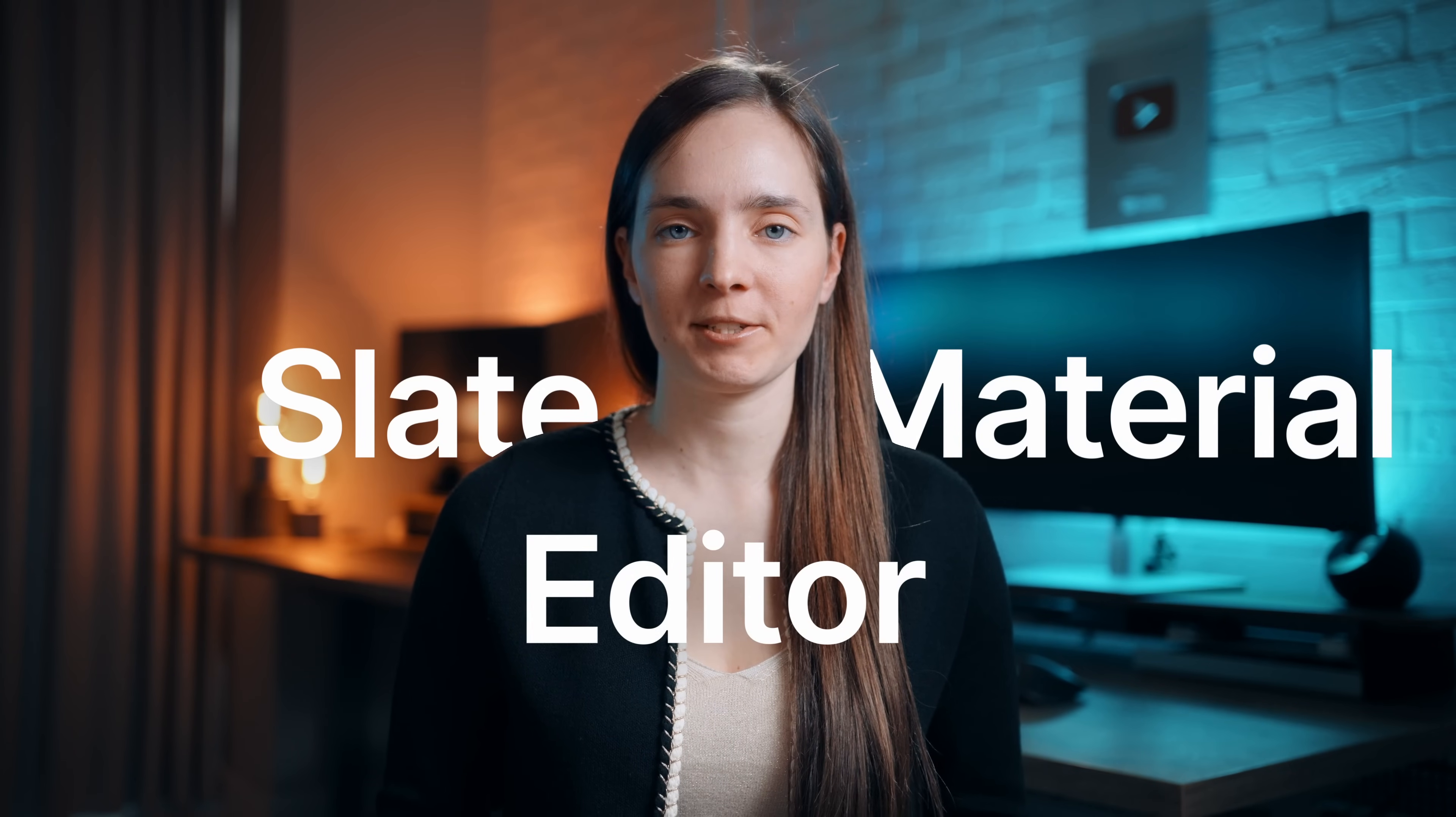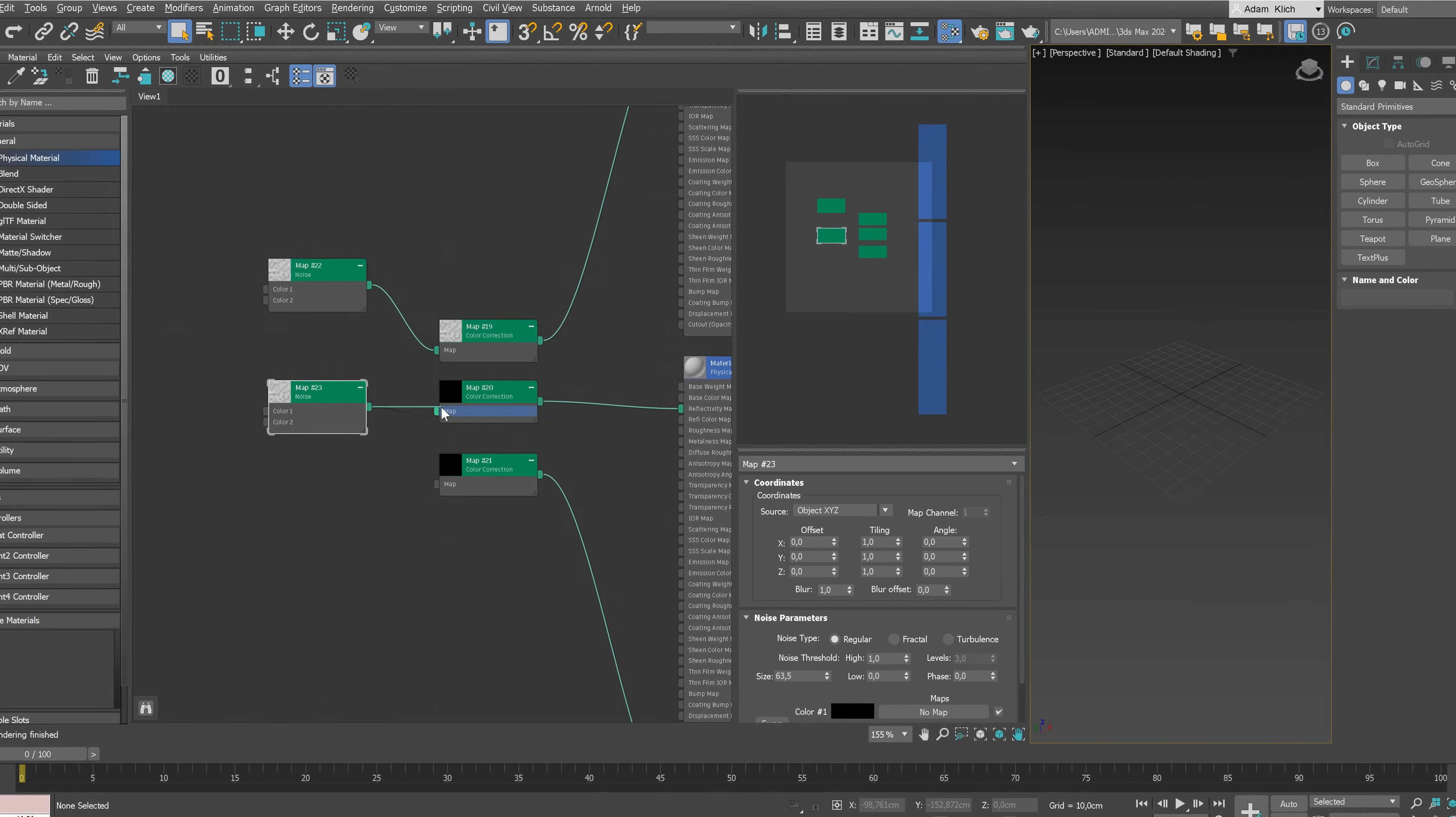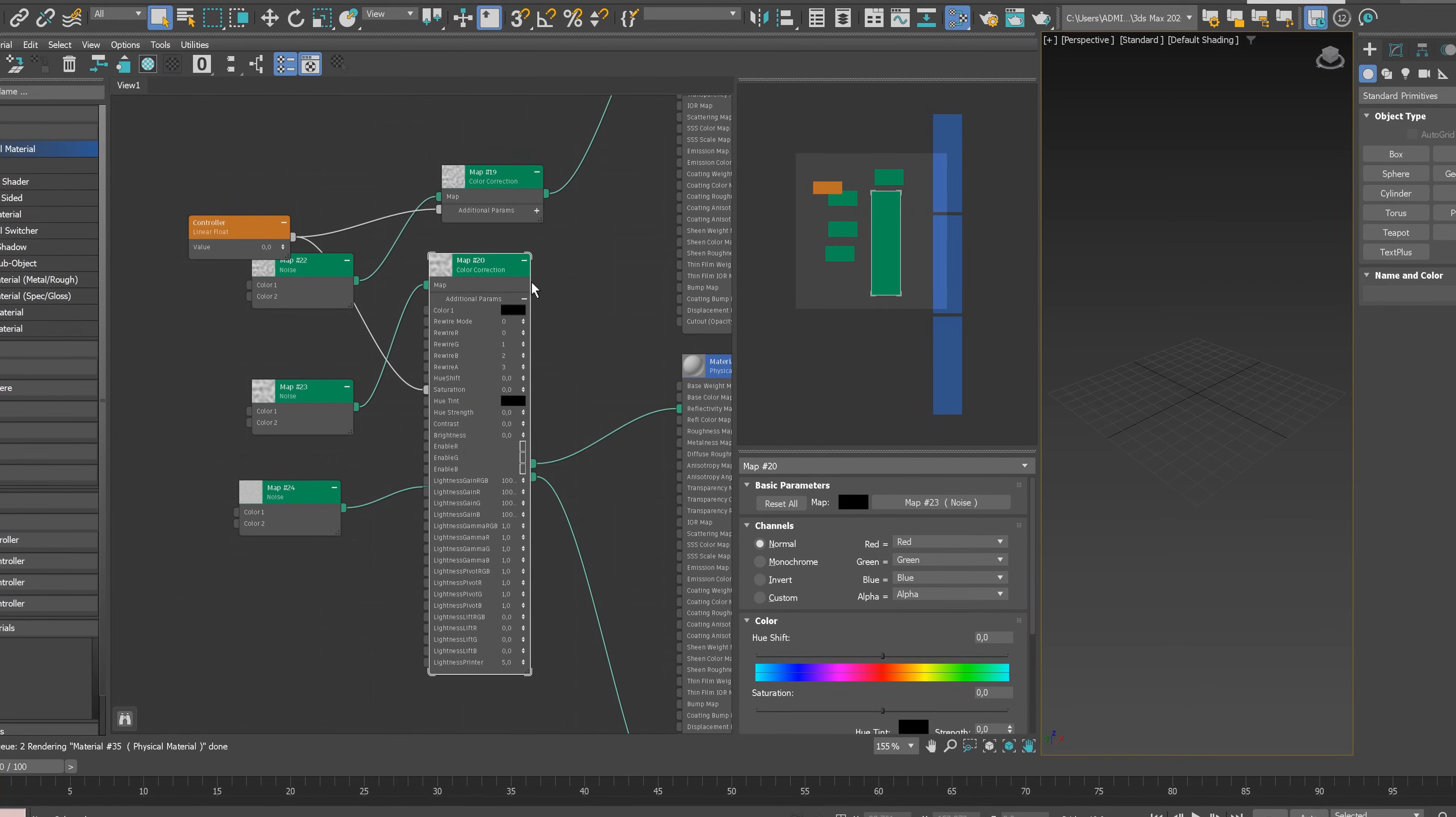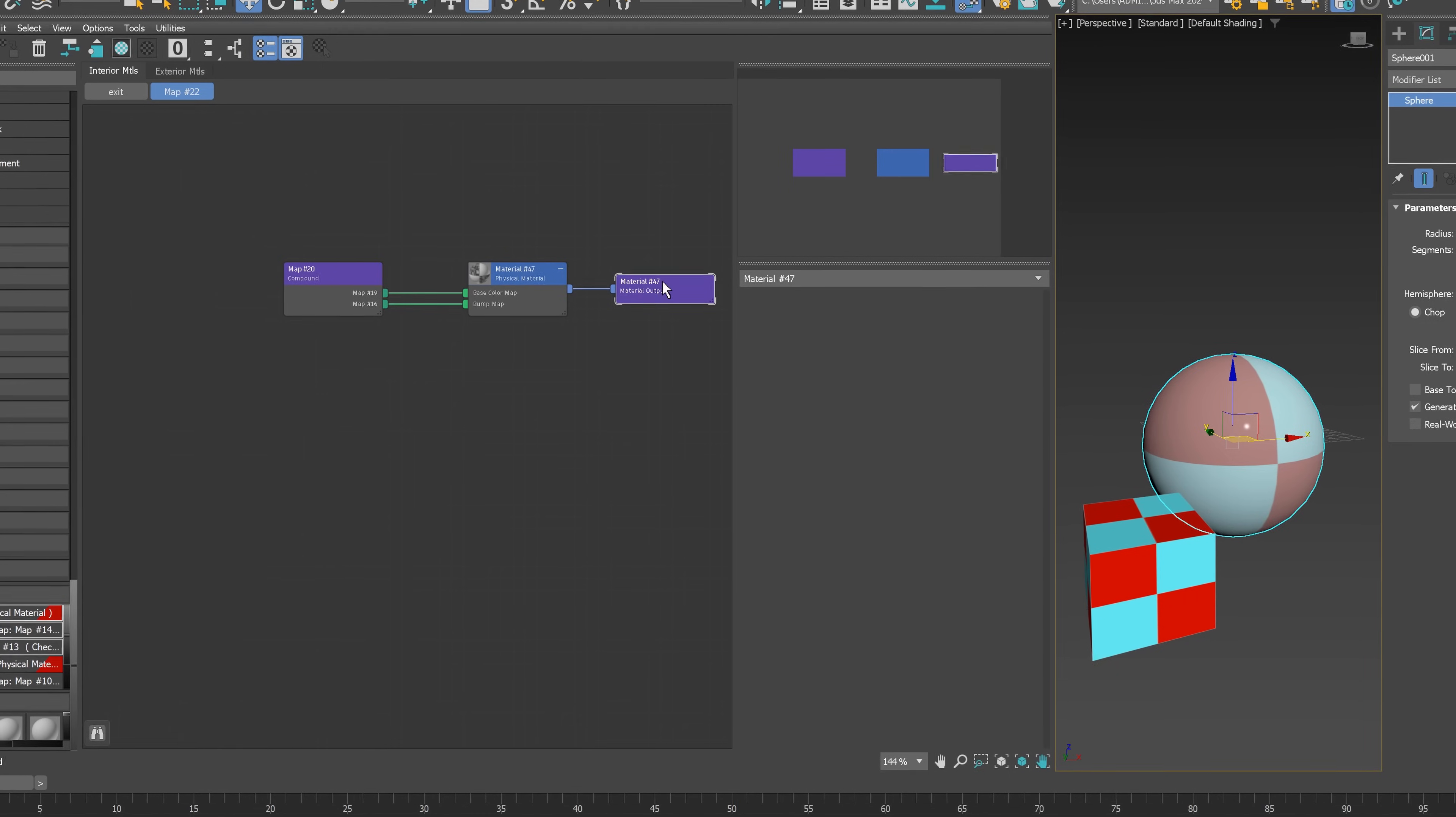Welcome back to my channel. In this video, I'm going to show you everything you need to know to get started with the Slate Material Editor. We'll cover the basics like reading materials and connecting the nodes, as well as more advanced techniques like reading compound objects and organizing the material editor space. So stick around, whether you're a seasoned pro or a beginner, there's something here for everyone.